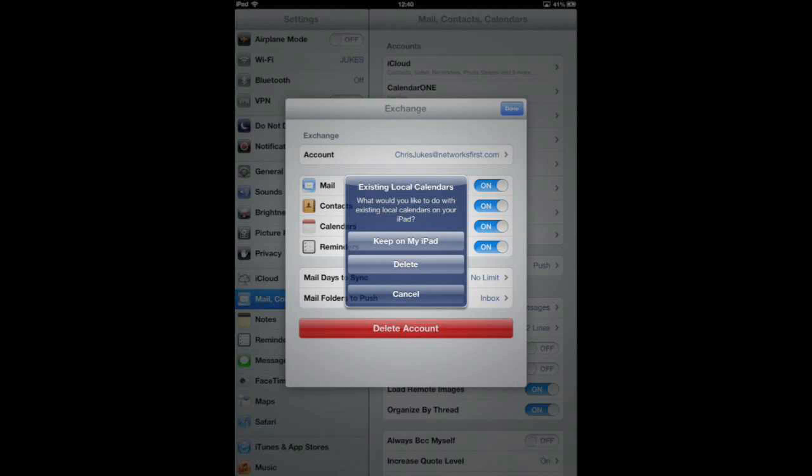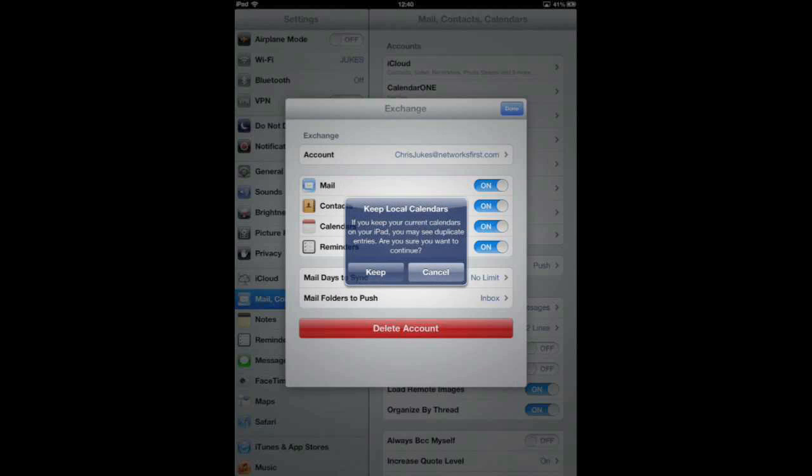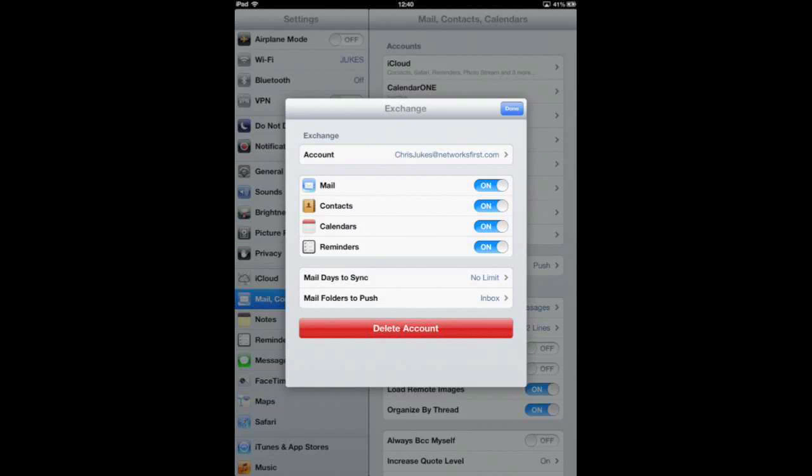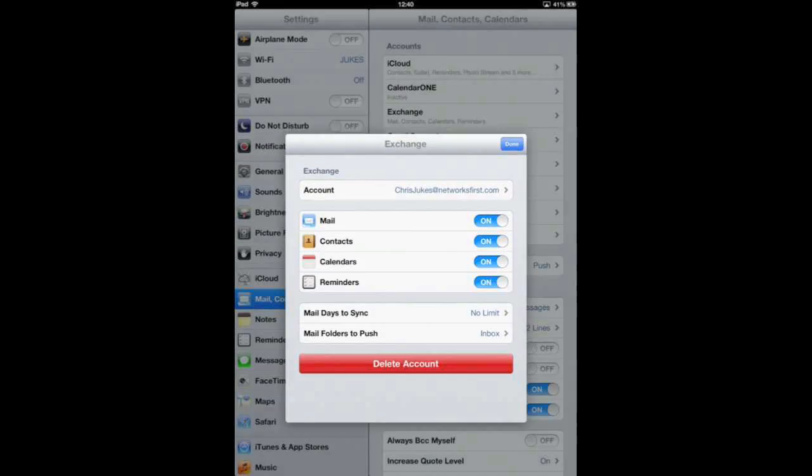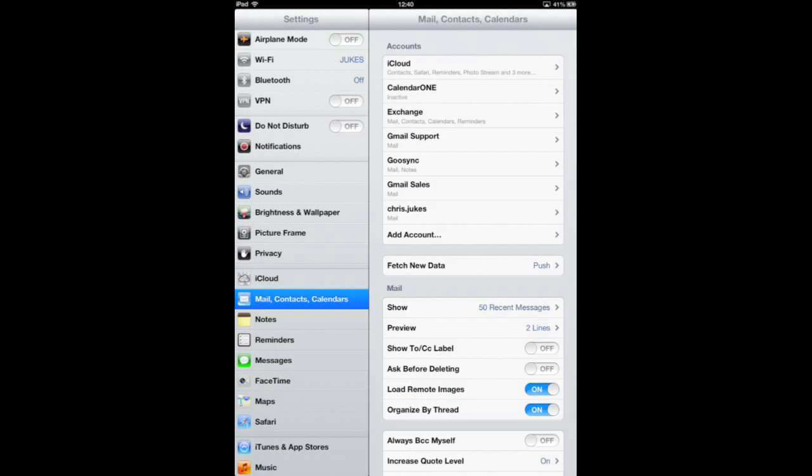So you definitely want to say at this point, keep on my iPad. And when it asks, do you want to keep them, you say keep. Now we will see those local calendars when you go into your calendar.